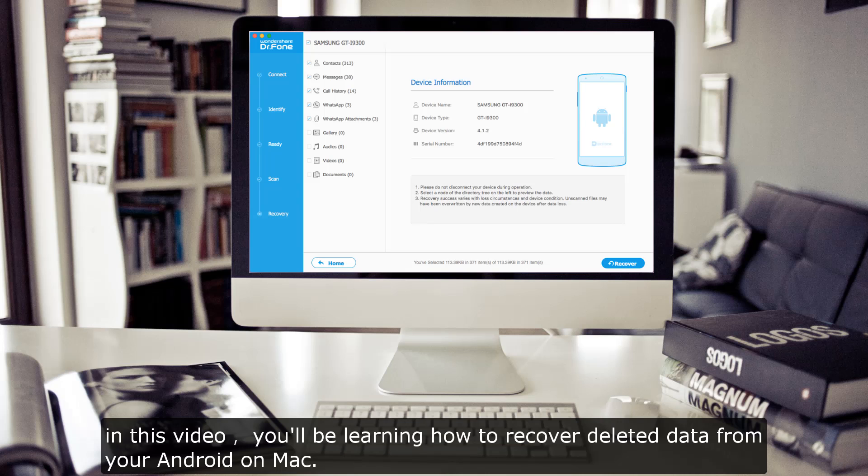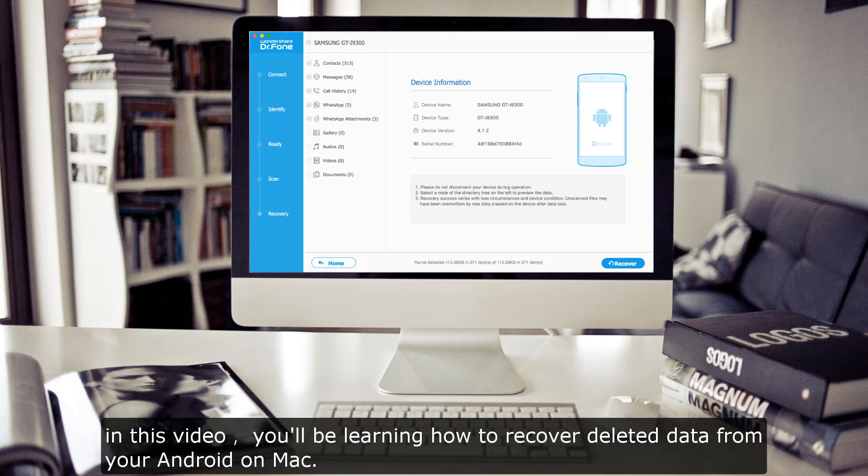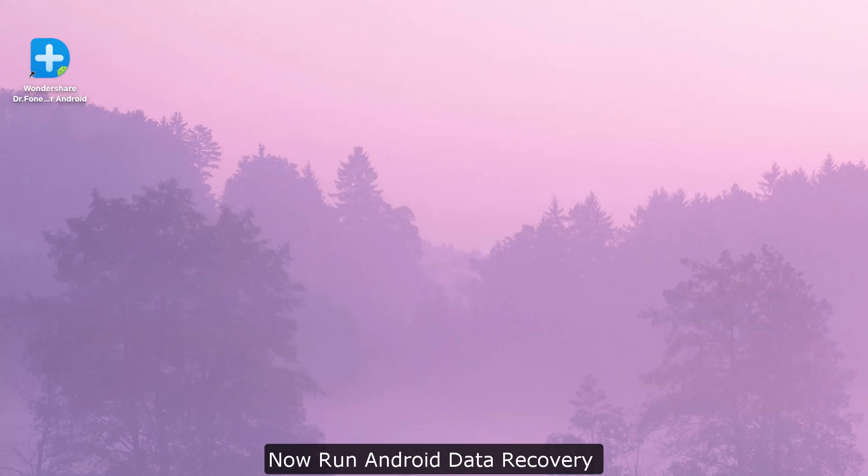Hey, welcome! In this video, you'll be learning how to recover deleted data from your Android on Mac.